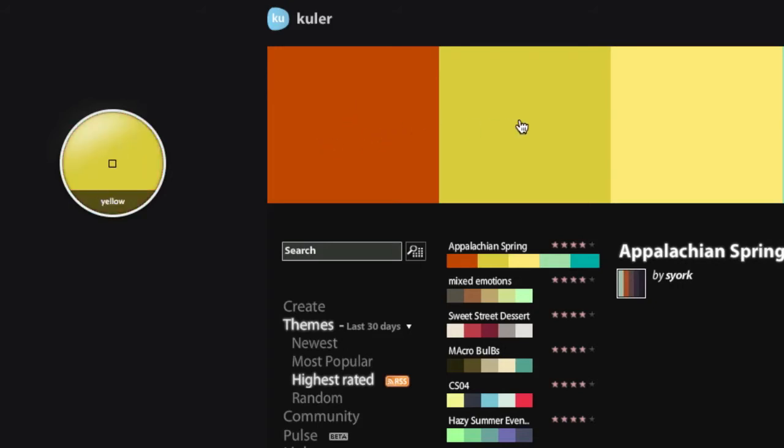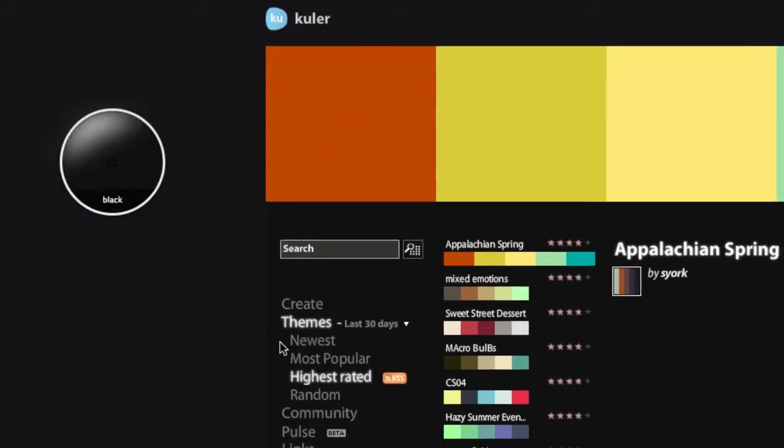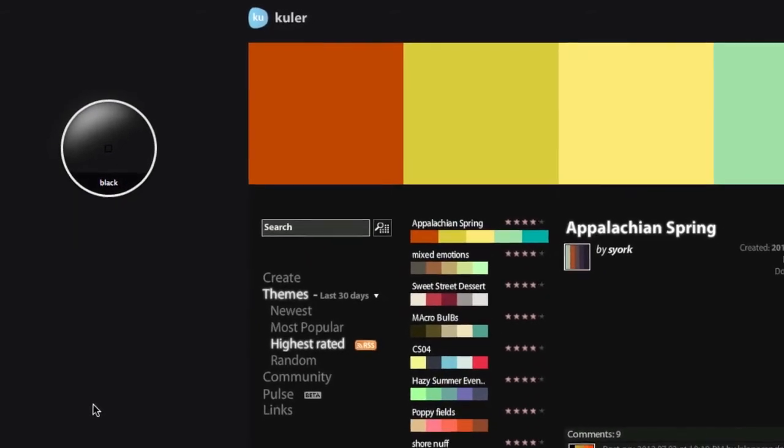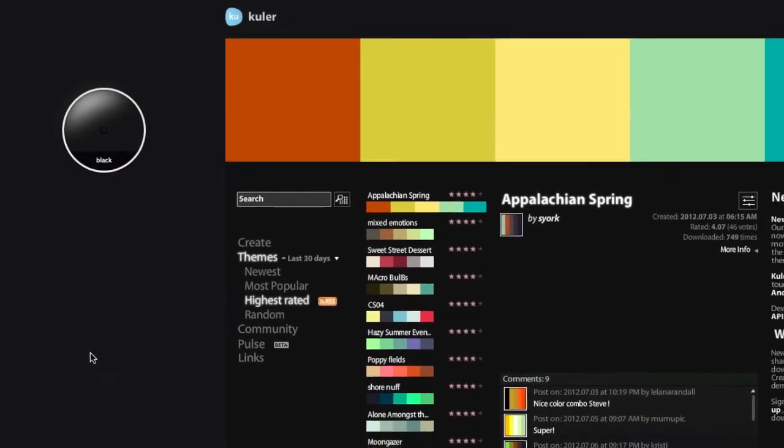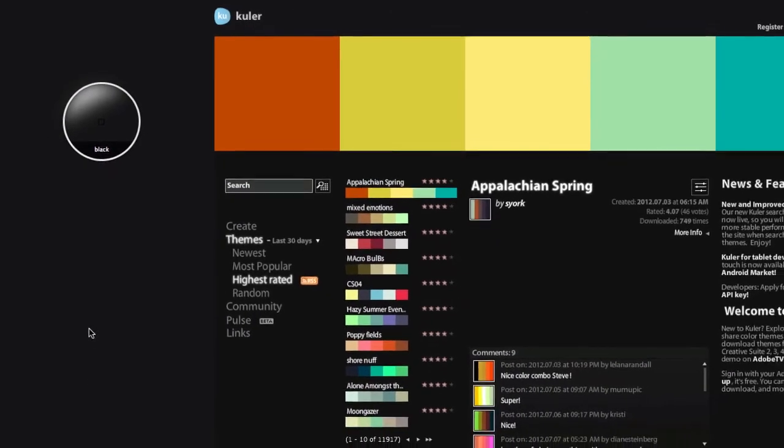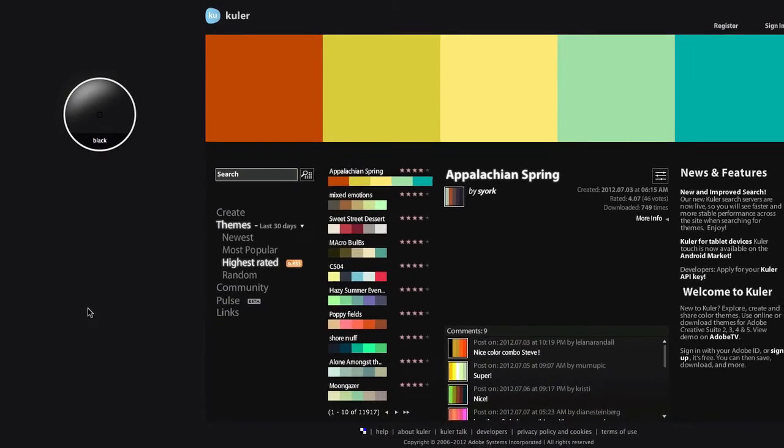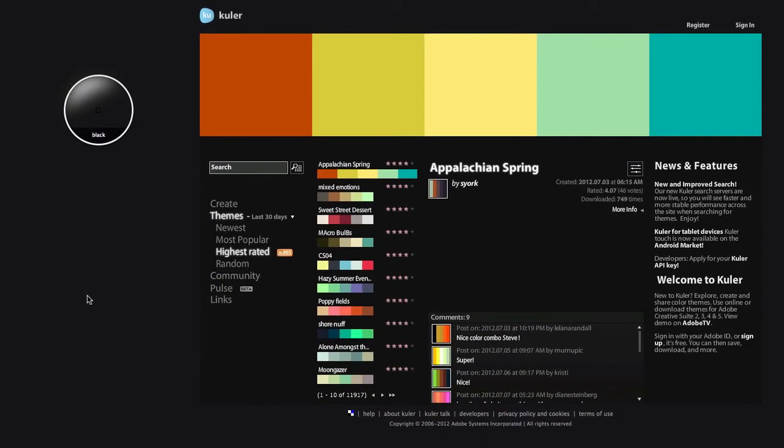And so on. I use this application sometimes when I have colors that are really close to each other and I can't make out what color it is. So give it a try and let me know if this application helps you.